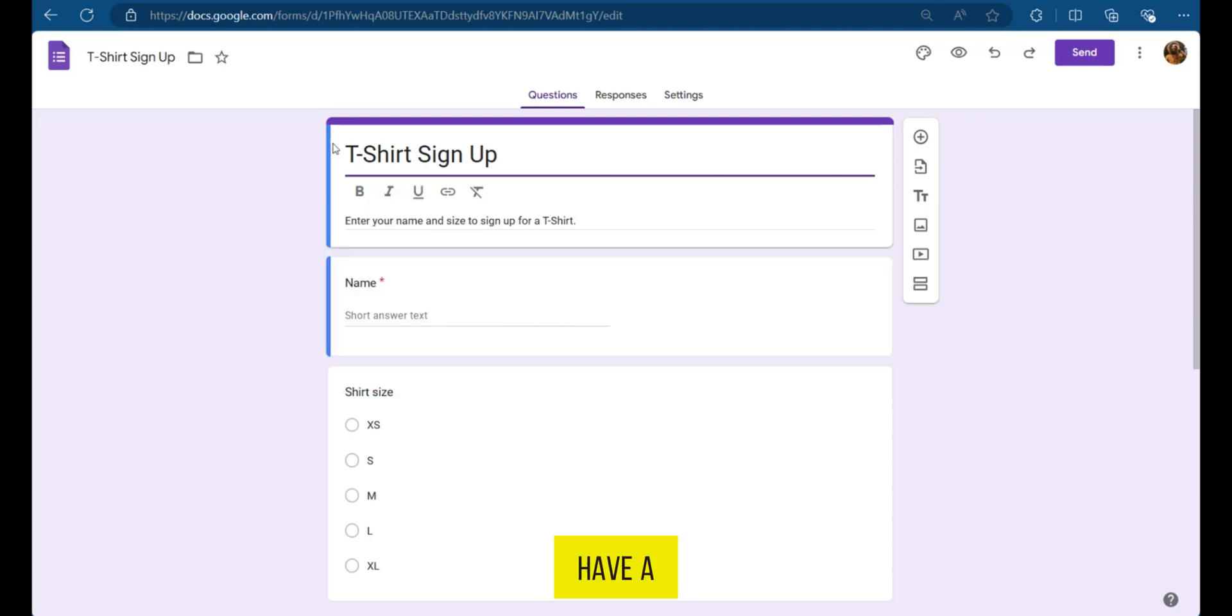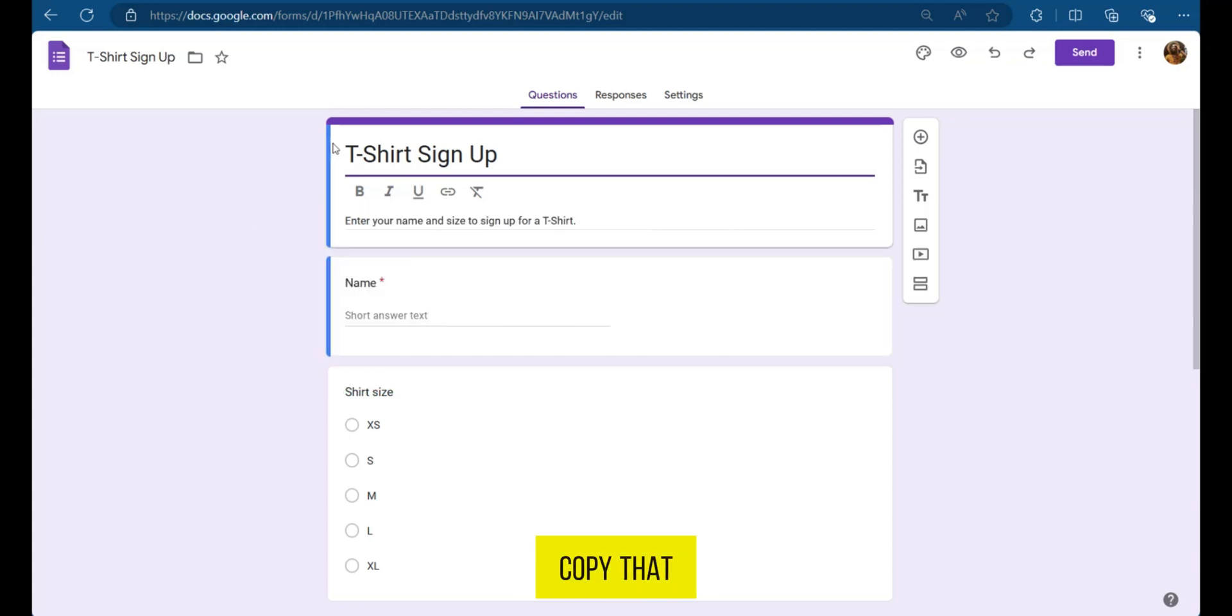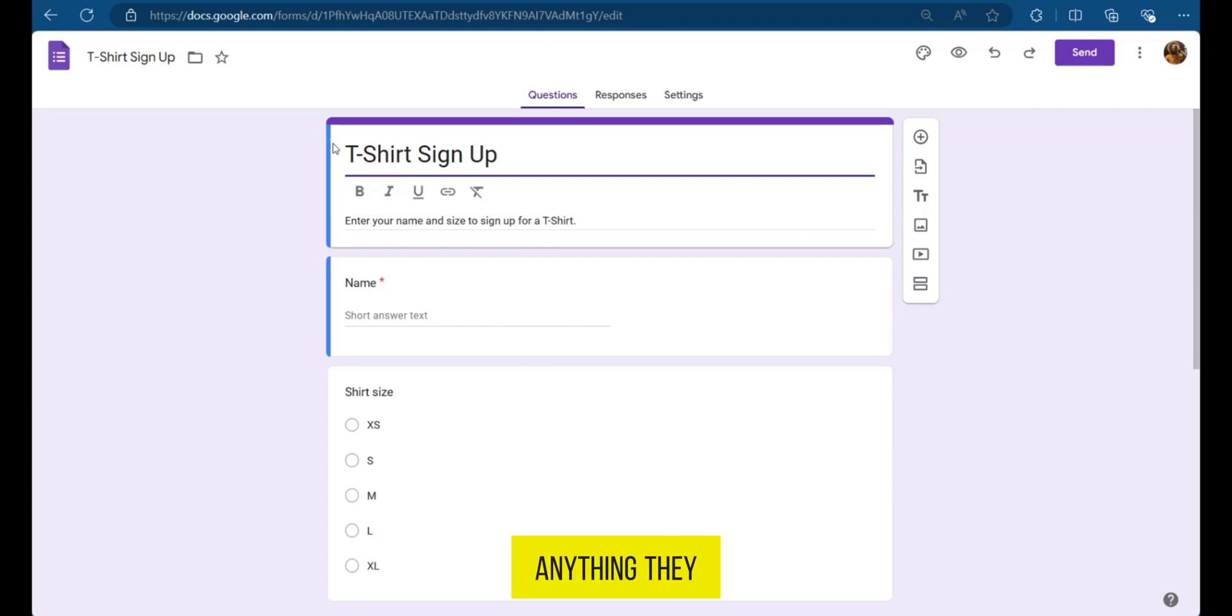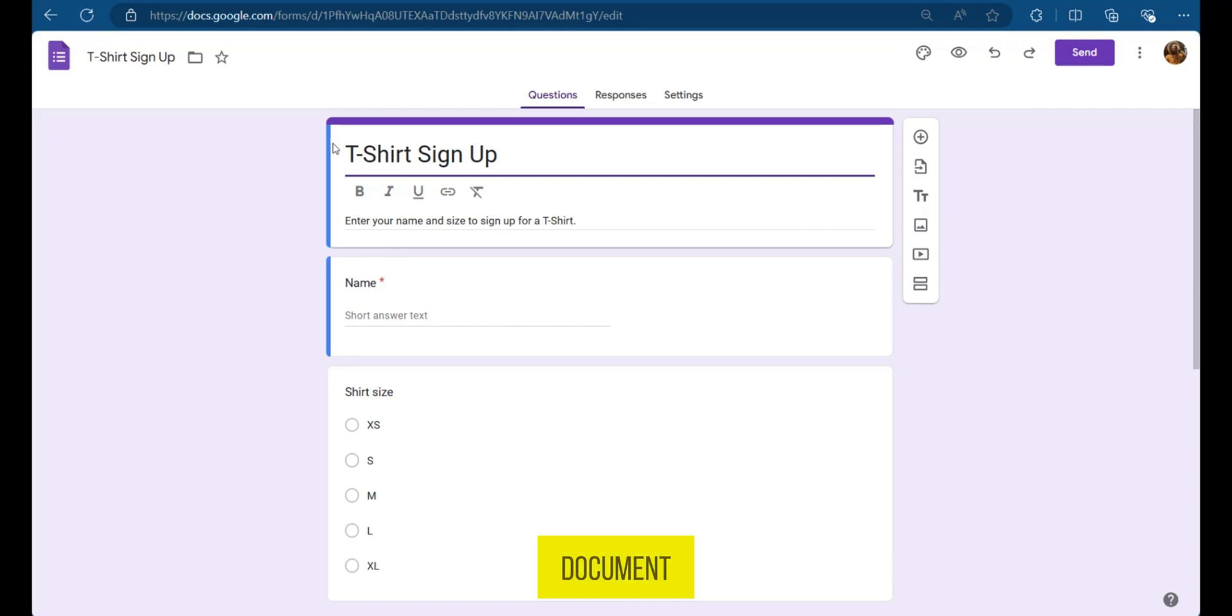So say you have a form here and you'd like to make a forced copy. In other words, this is a copy that can be made by others who have the link. However, anything they do to it will not have an effect on the main document.